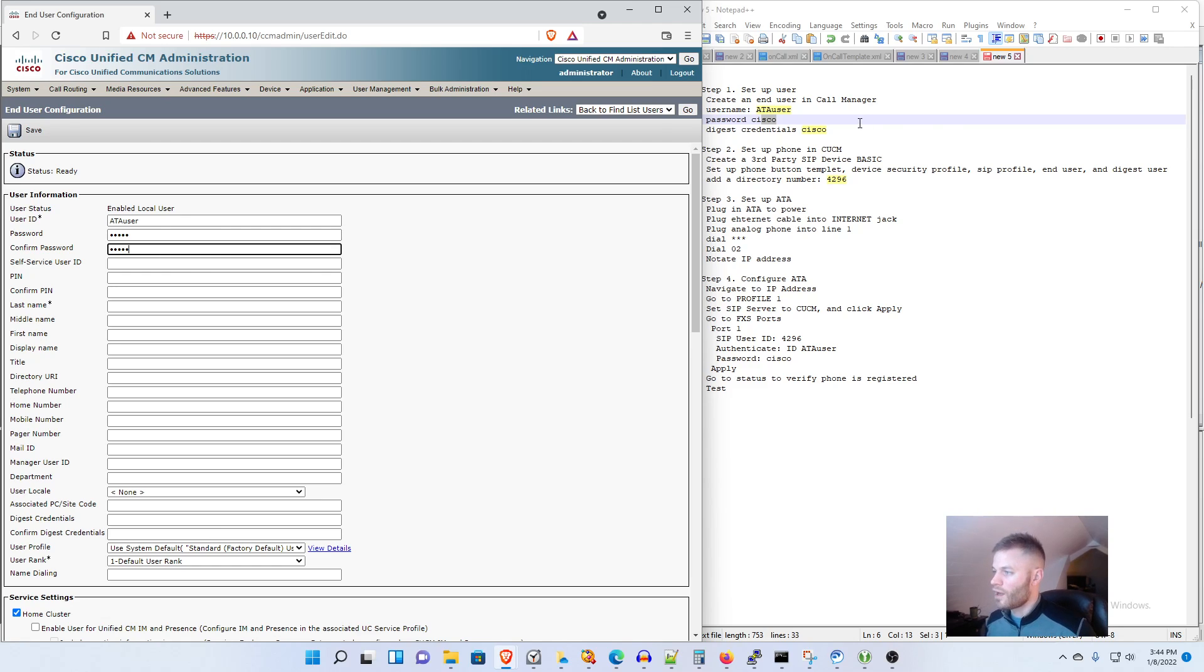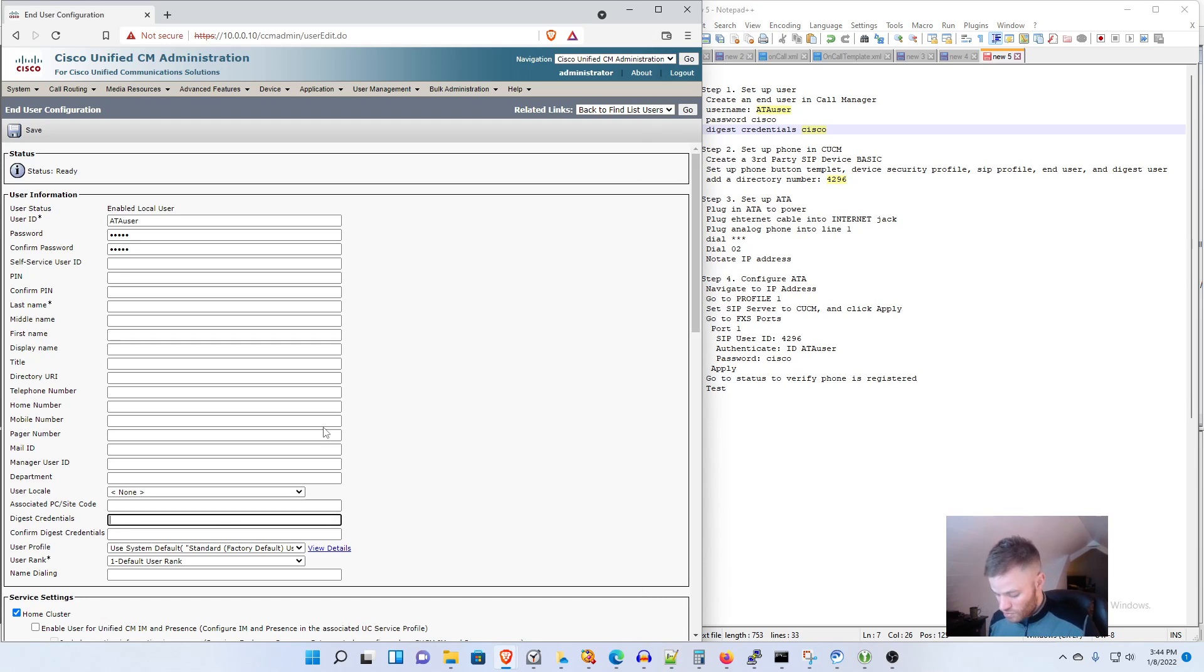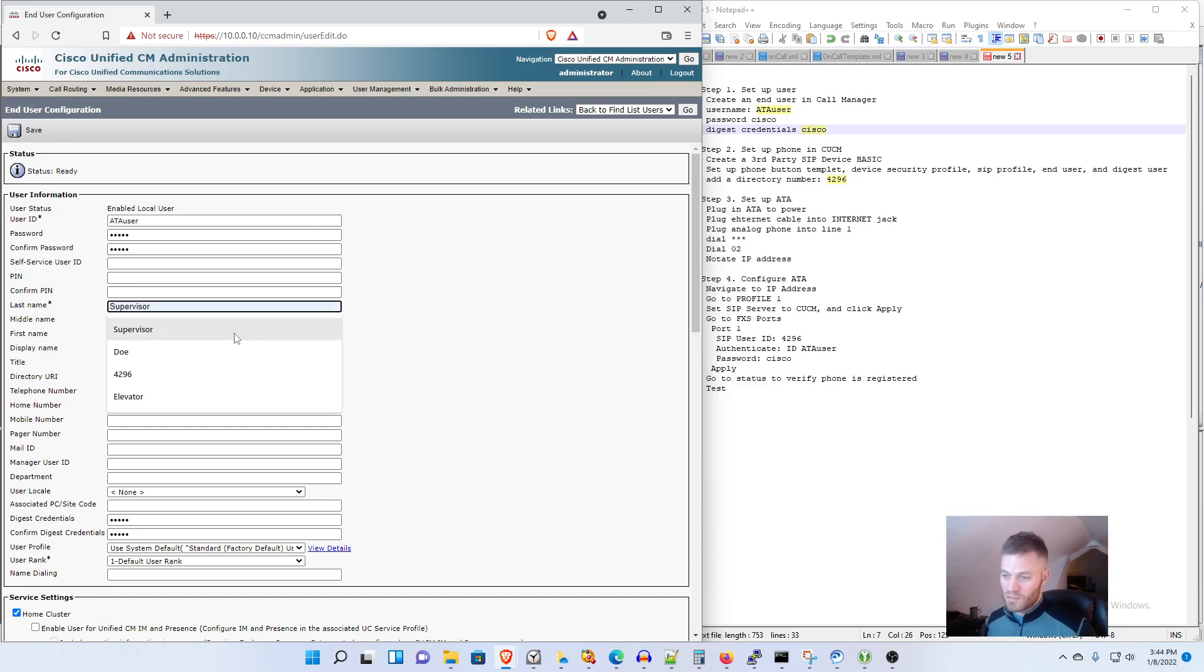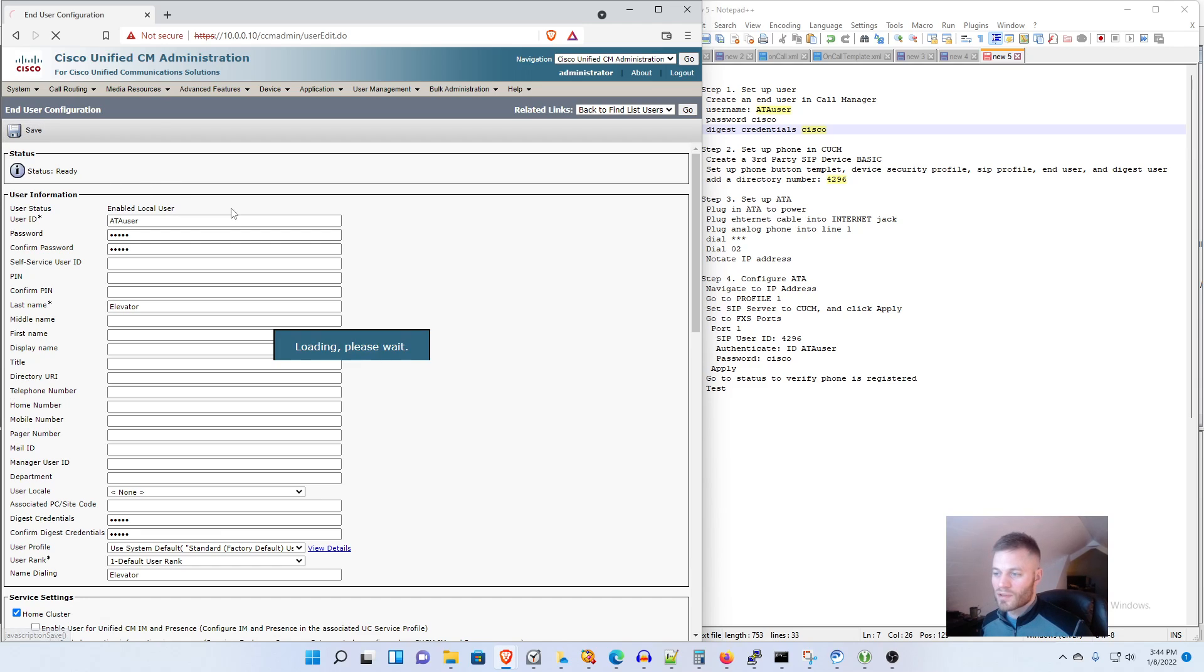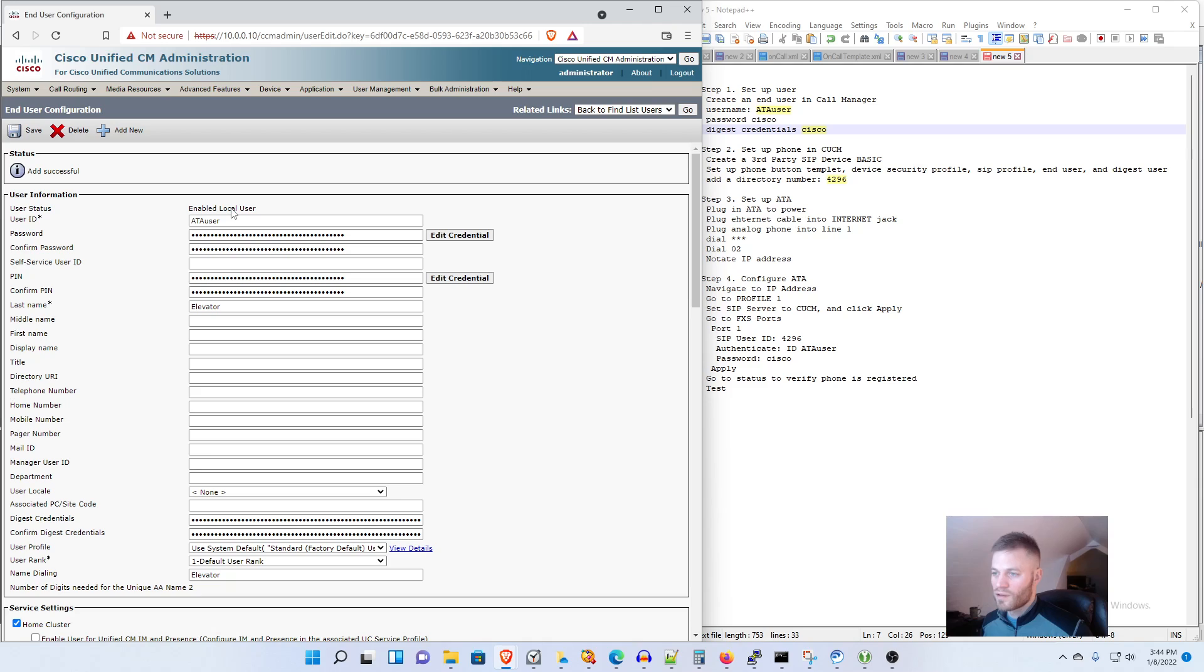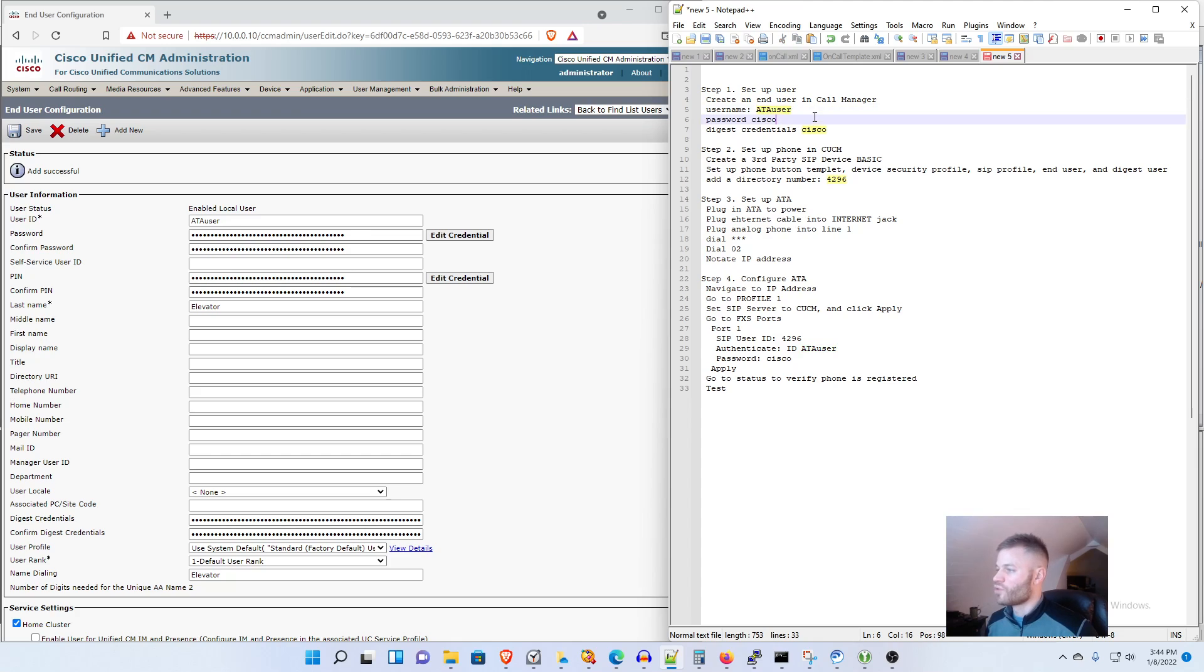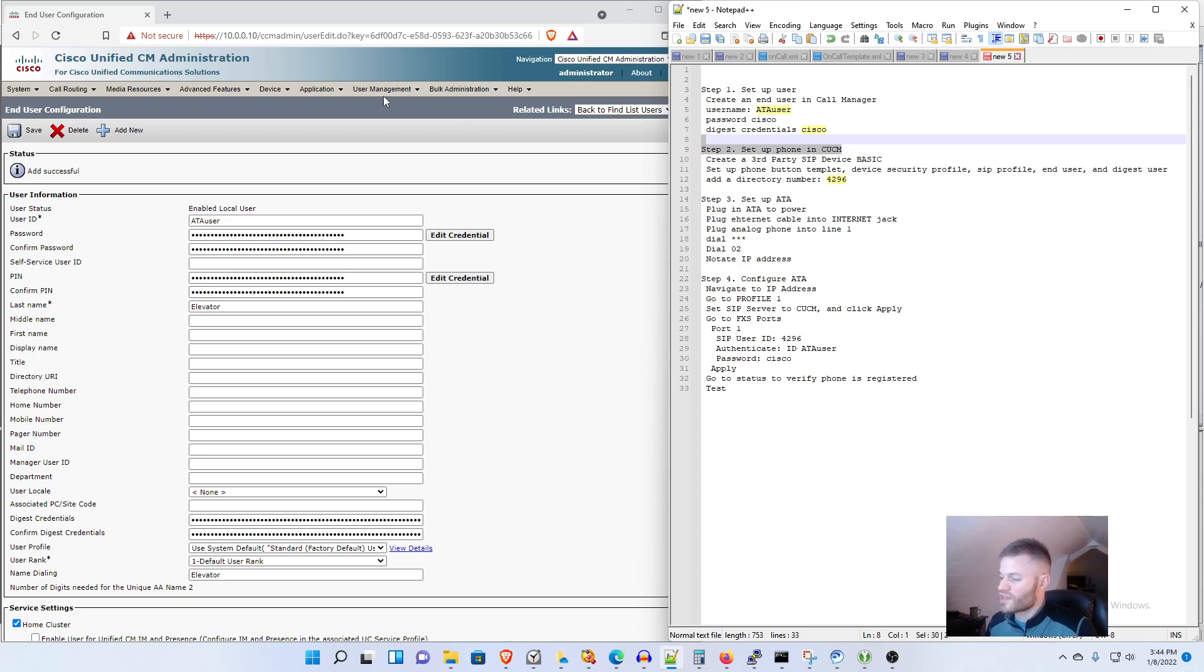But then not done yet, you also have to go down to digest credentials and I'm going to make those cisco as well. I need to make sure I set up a last name as well which I'm just going to say is elevator and that should do it. I should be able to click Save and that is it. Now you see some of these are highlighted, that's because you are going to want to save those because you will have to enter those into the web portal of the ATA later on, so make sure you're taking notes as you do this.